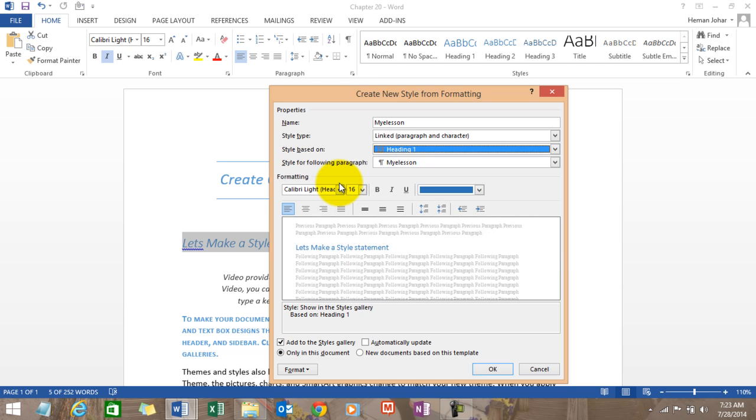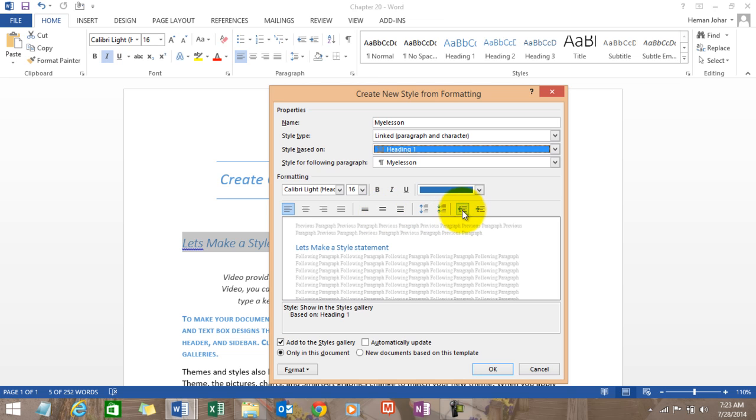The font size, bold, italic, underline, the color, the alignment, the spacing, the indentation.